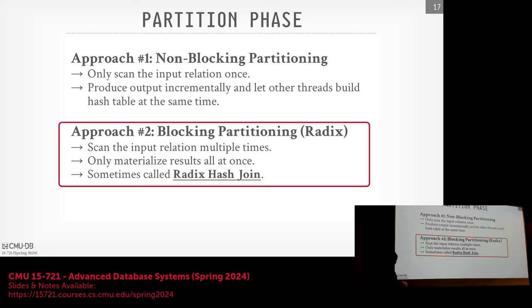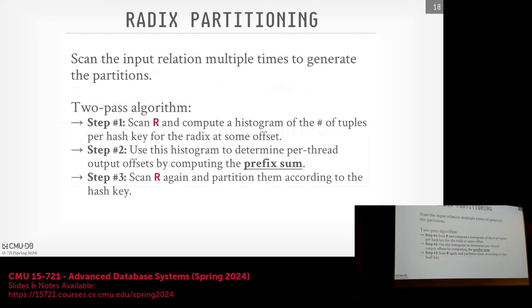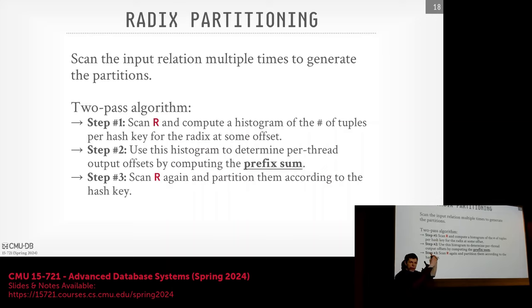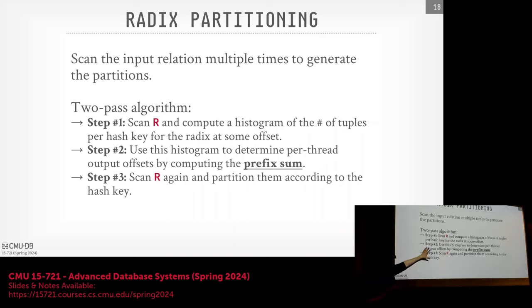When people say radix hash join — sometimes called radix join — it's going to be this approach. The idea is we scan through the input relation multiple times. In the first pass, we gather information about what the data looks like, then use that to determine where we want to write data out to our output buffers when it's time to actually partition. In the first step, we do the first pass and compute a histogram — the number of tuples that exist with some radix value. Then we compute the prefix sum, a running summation of the histogram, to determine where each partition starts within our output buffer. Then we scan R again and write data into these buffers based on the partition key.